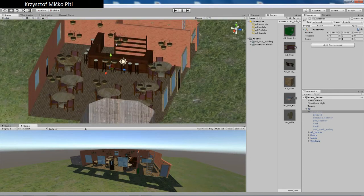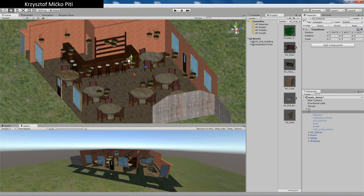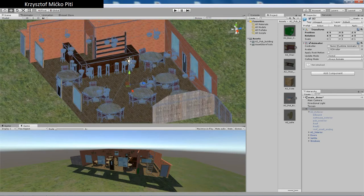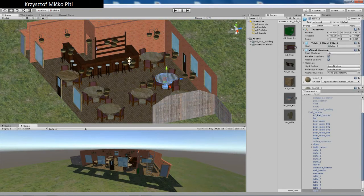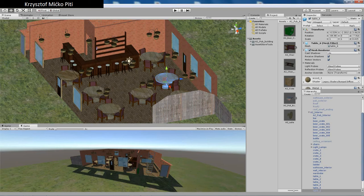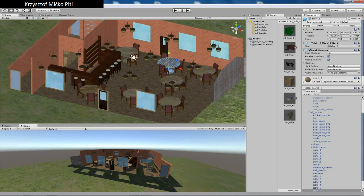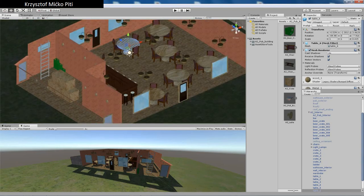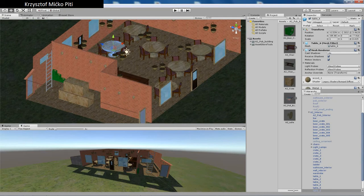Inside you got lamps, tables, chairs. Basically it's a ready building for your game.